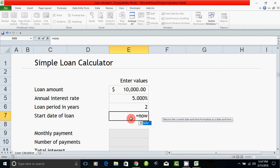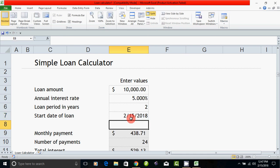Now you can enter the now function. To get the today's date, you can enter the loan period.